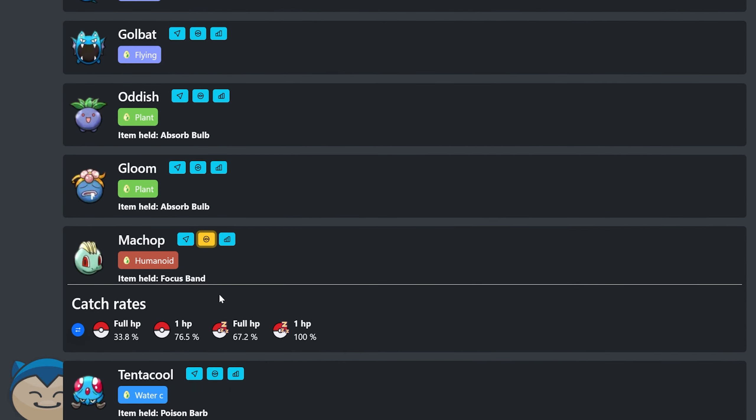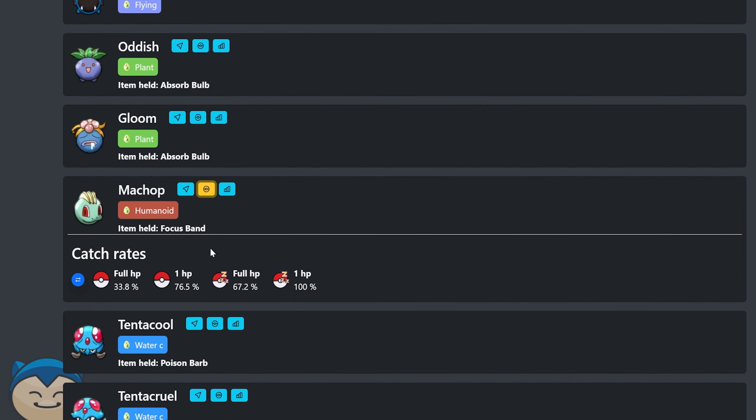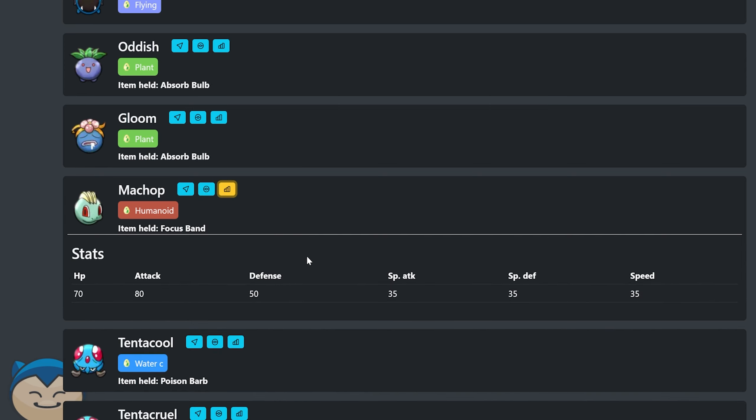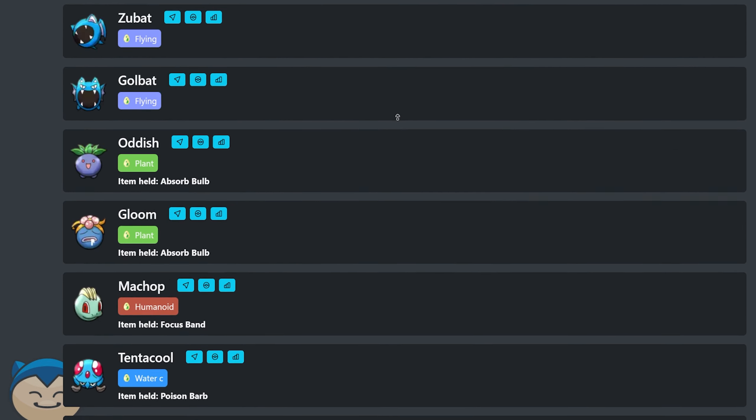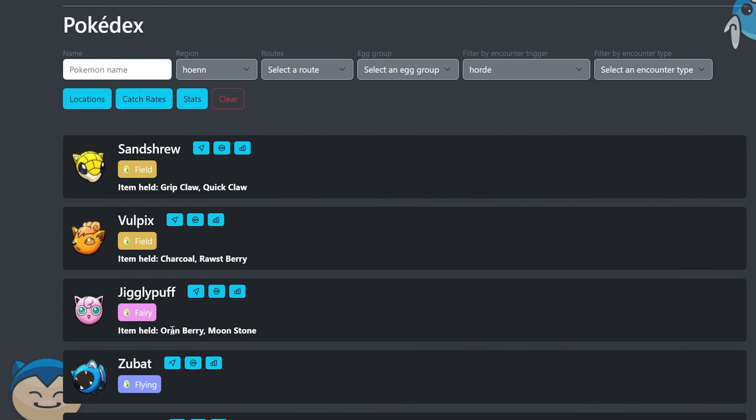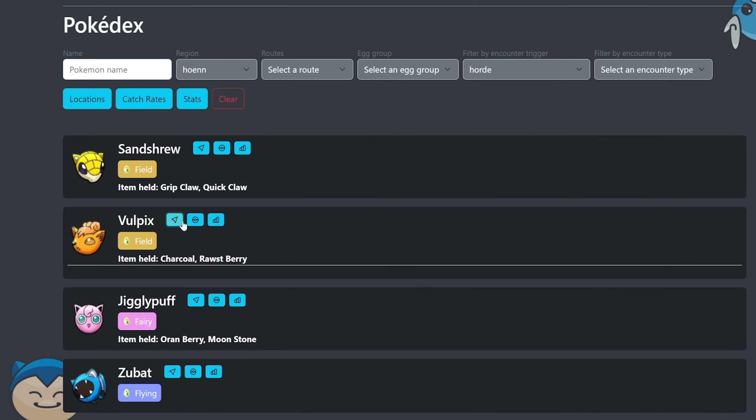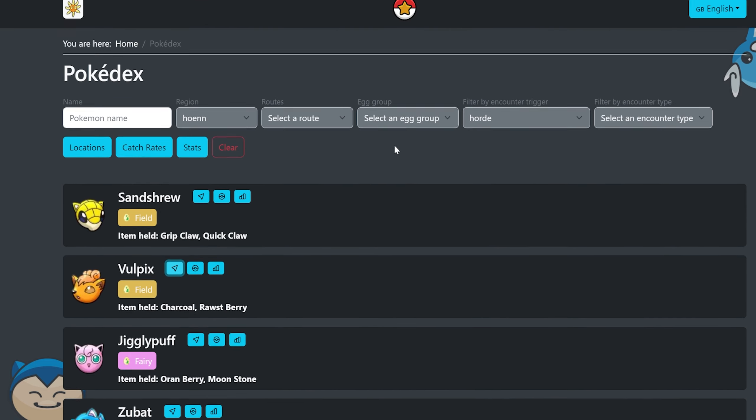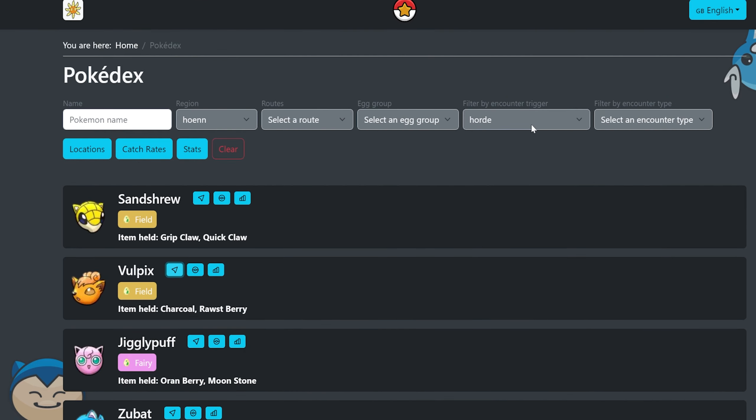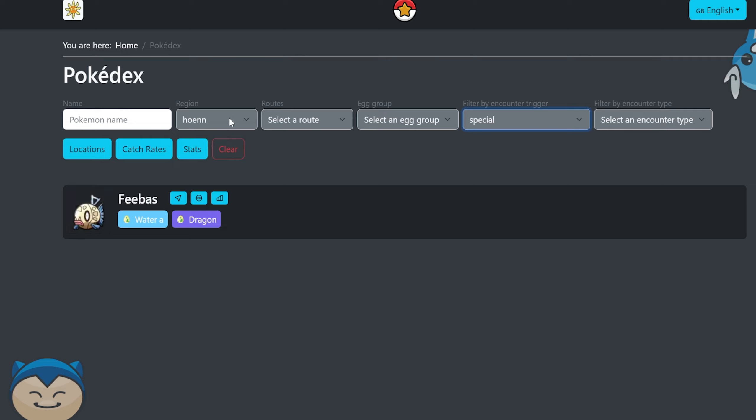That's awesome. It tells you the catch rates as well. So full HP got 30% chance, one HP and asleep, it's 100% chance to catch with a Pokeball, like really cool stuff. It tells you the stats of each Pokemon. It's obviously attack and HP heavy for this Machop. Just so much information, obviously tells you the held items for a lot of these Pokemon as well. The location is big. That's awesome.